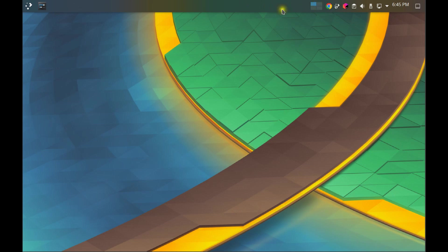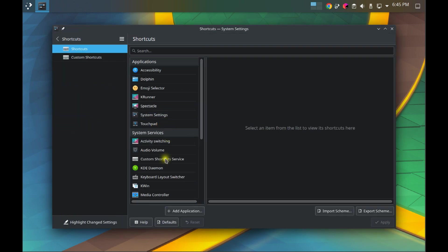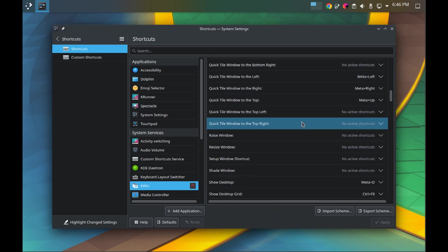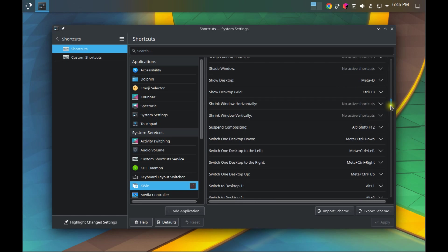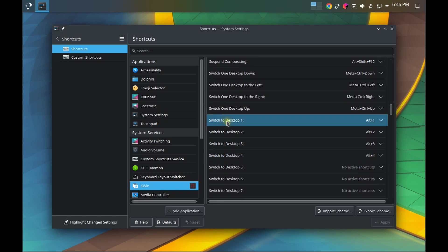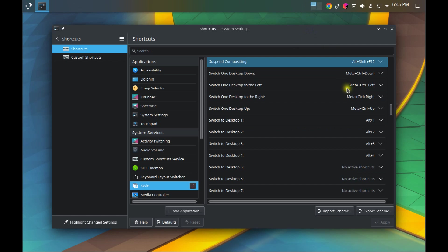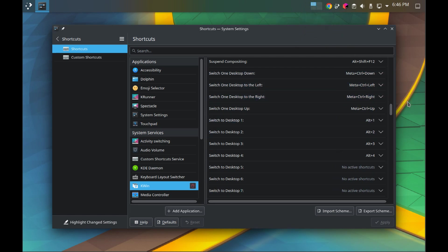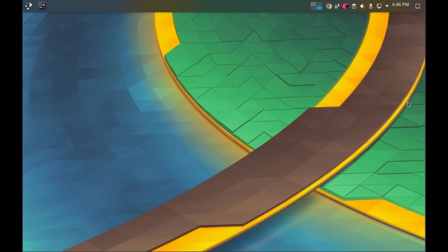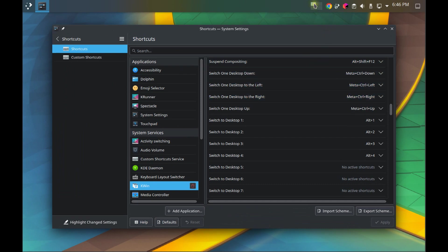Now we have the pager — this is a widget that shows us graphically which virtual desktop we're in. We're in Desktop 1. If you roll your cursor over it you see Desktop 1, Desktop 2, 3, 4. I've also assigned keyboard shortcut keys in system settings under Shortcuts > KWin. I've defined navigational shortcuts, using Alt plus the desktop number — so Alt+4 goes to Desktop 4, Alt+1 goes back to Desktop 1.